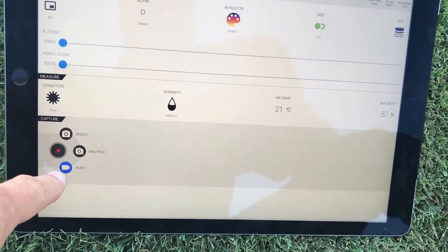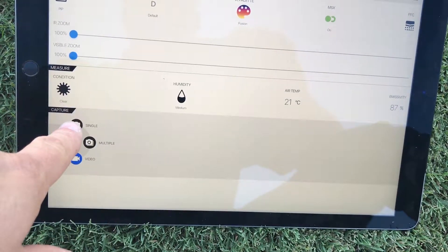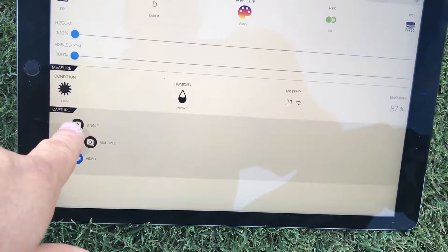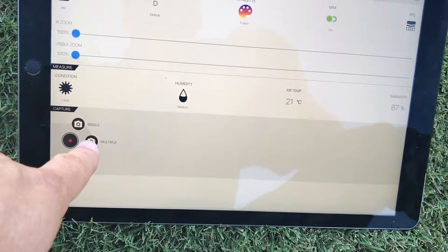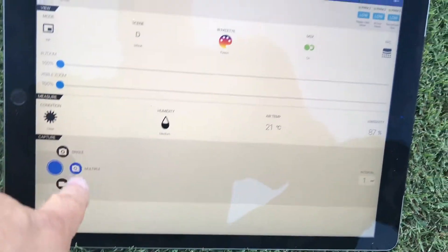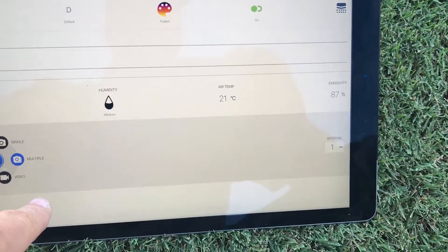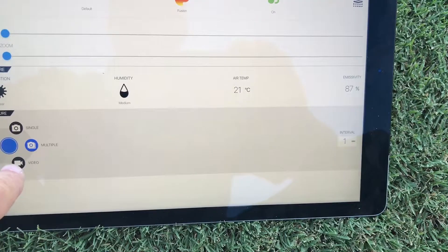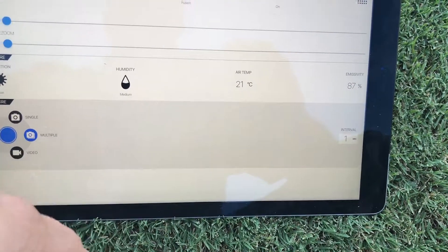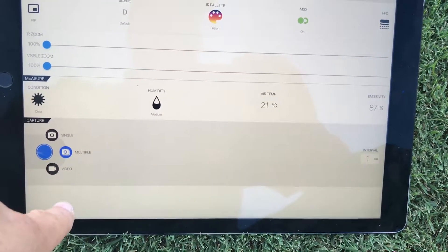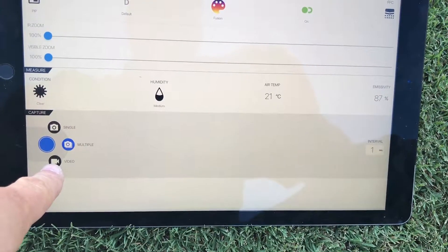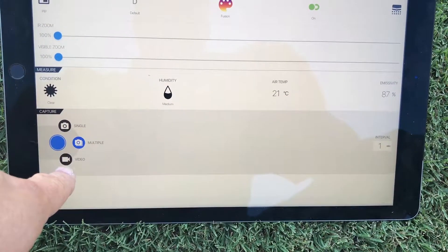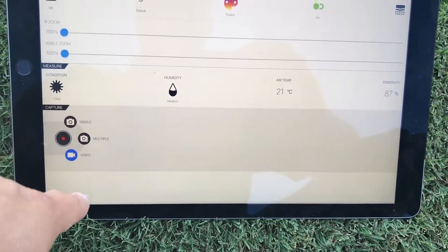Down here you have the video, you have a single picture image capture and then you have multiple. And then on your multiple of course you can set your interval for every second or what have you. Now that's how if you wanted to do some mapping which I plan to do a little demo on mapping probably tomorrow and see how that turns out.